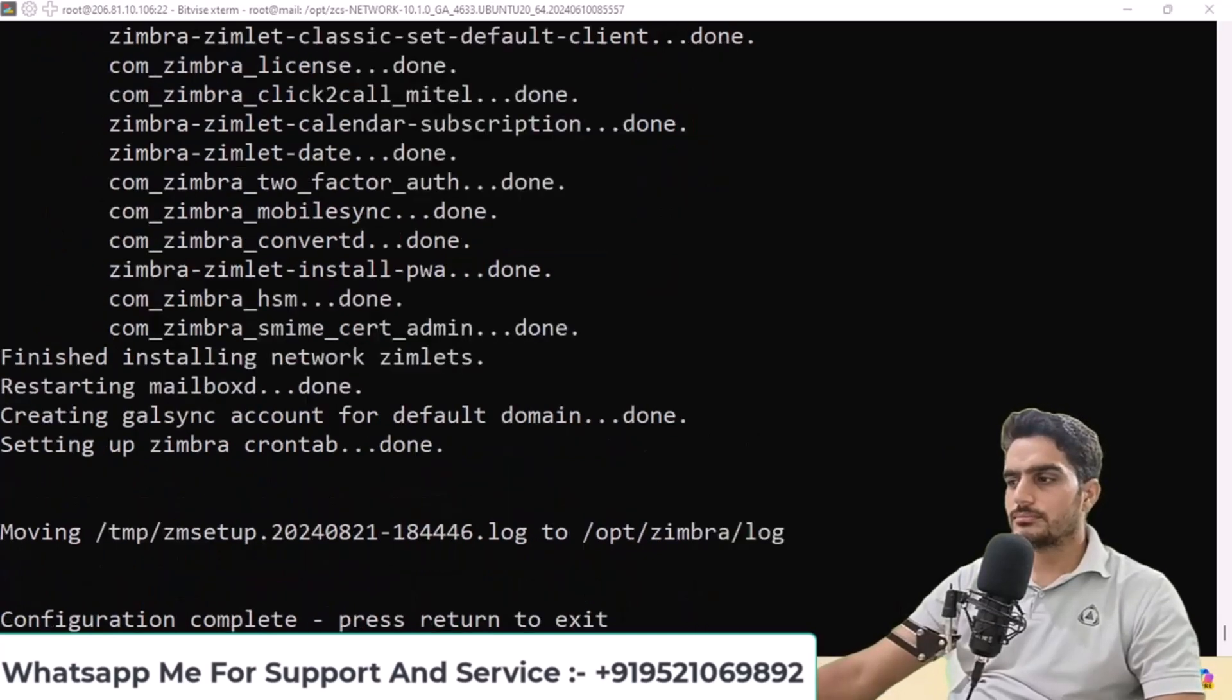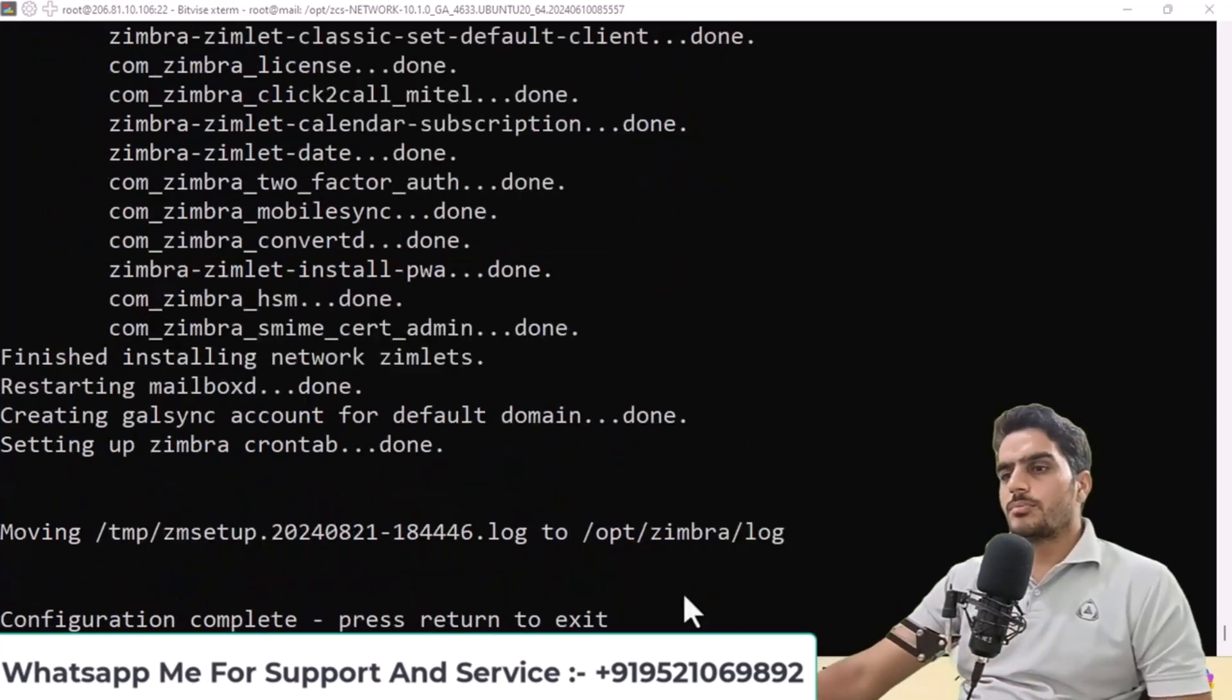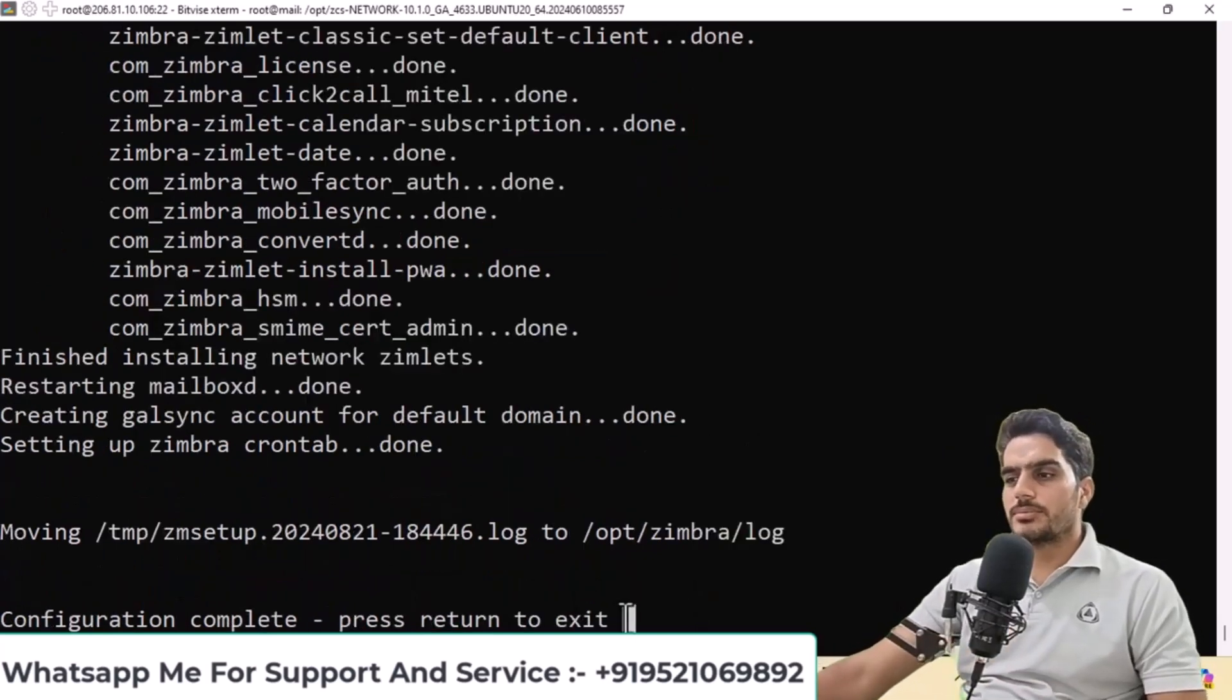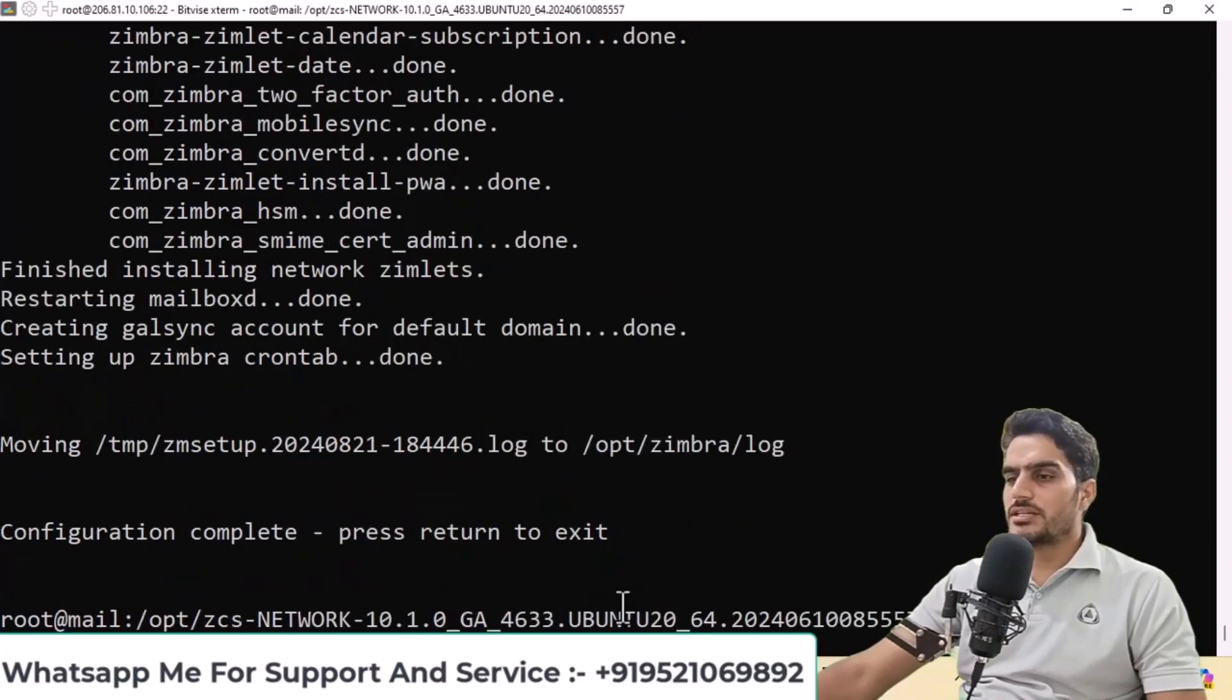Upon completion, you'll see the screen. Enter your credentials, and Zimbra has been installed.